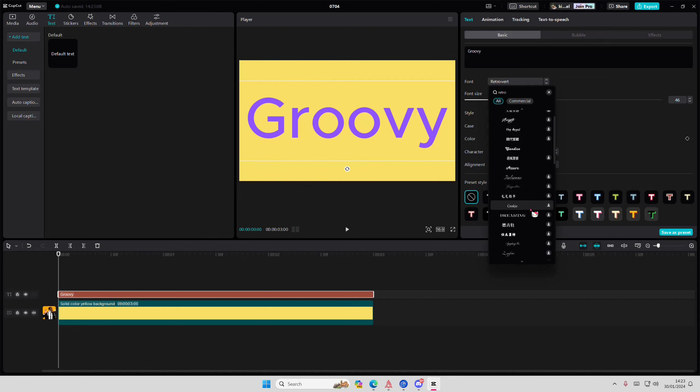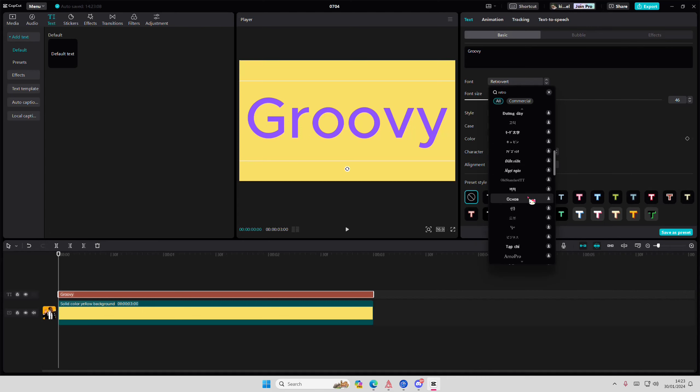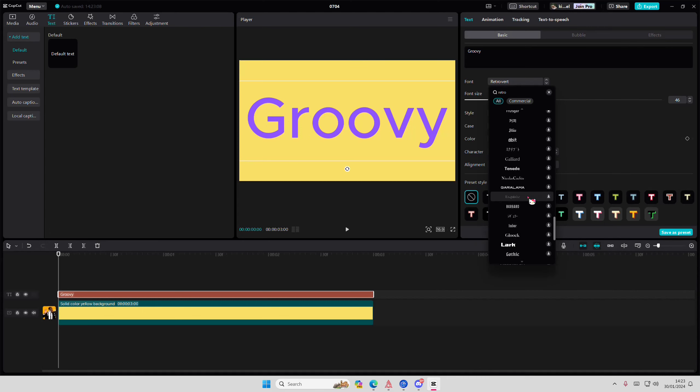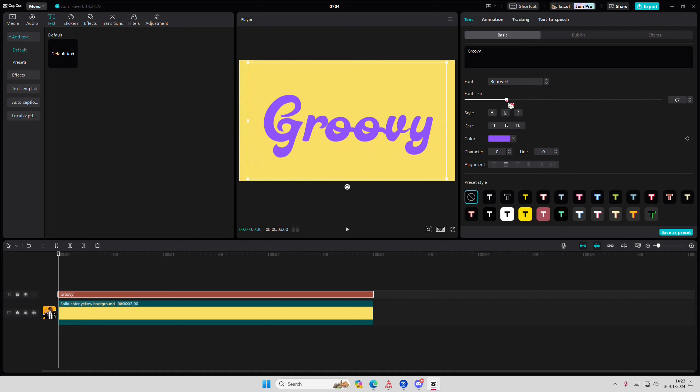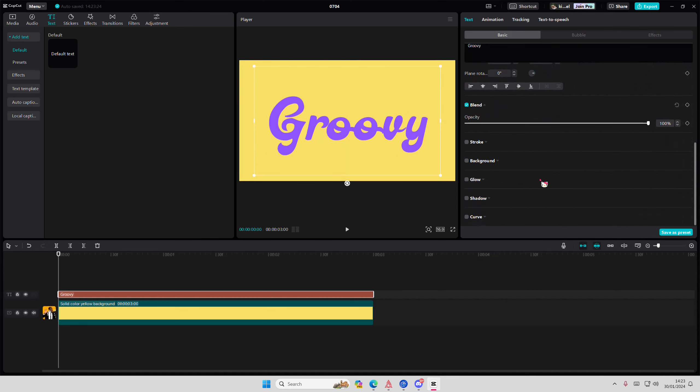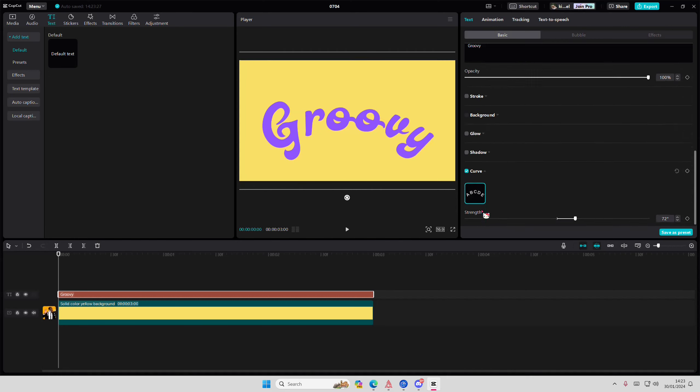I'm going to adjust the font a little bit here. Okay I'm just going to leave it like that. Then you're going to go to curve and you're going to add that.